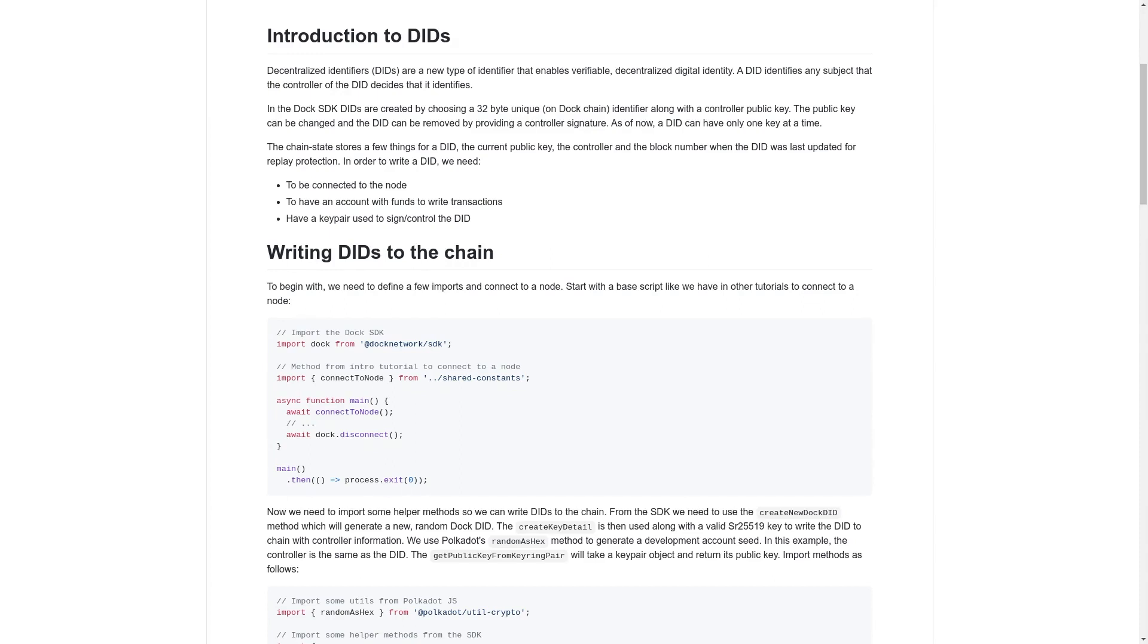A DID identifies any subject that the controller of the DID decides that it identifies. In the Dock SDK, DIDs are created by choosing a 32-byte unique identifier on the Dock chain along with a public controller key. The public key can be changed and the DID can be removed by providing a controller signature.